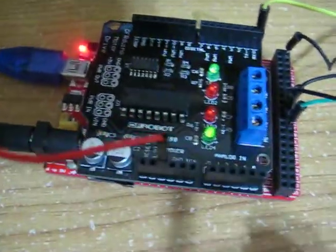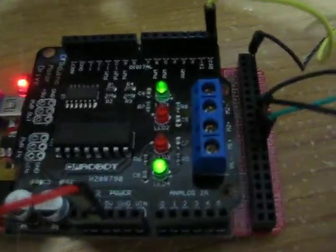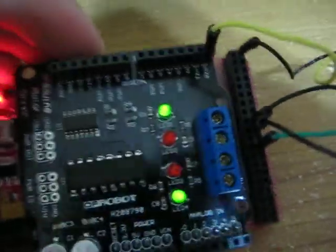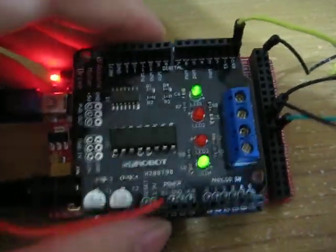So we can use this controller to control future projects involving some kind of motor.